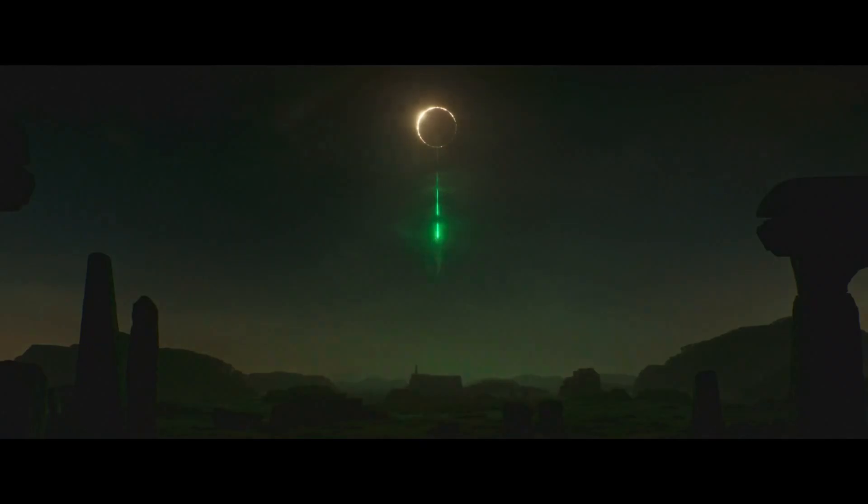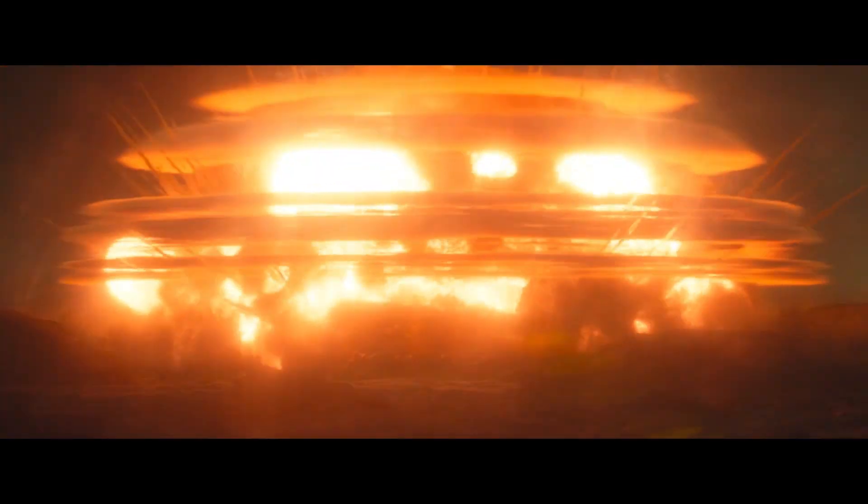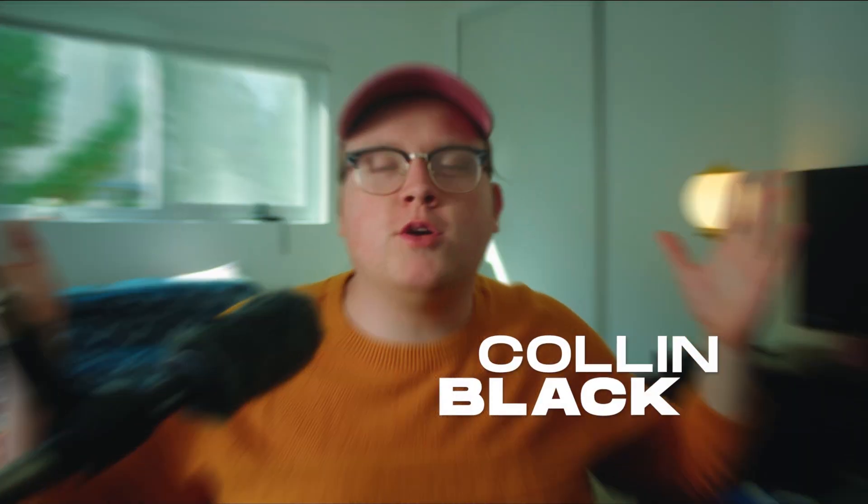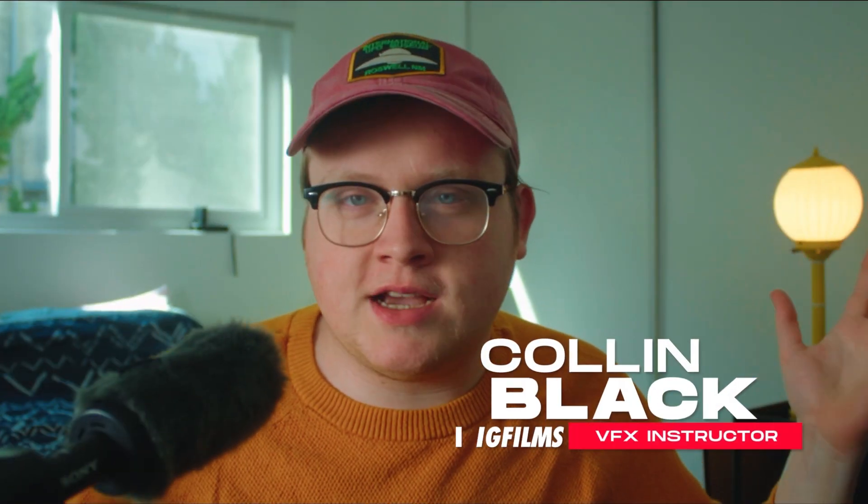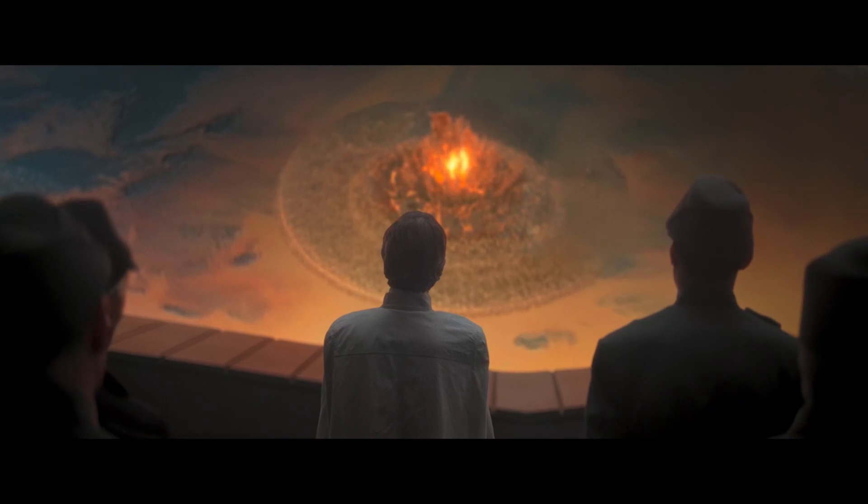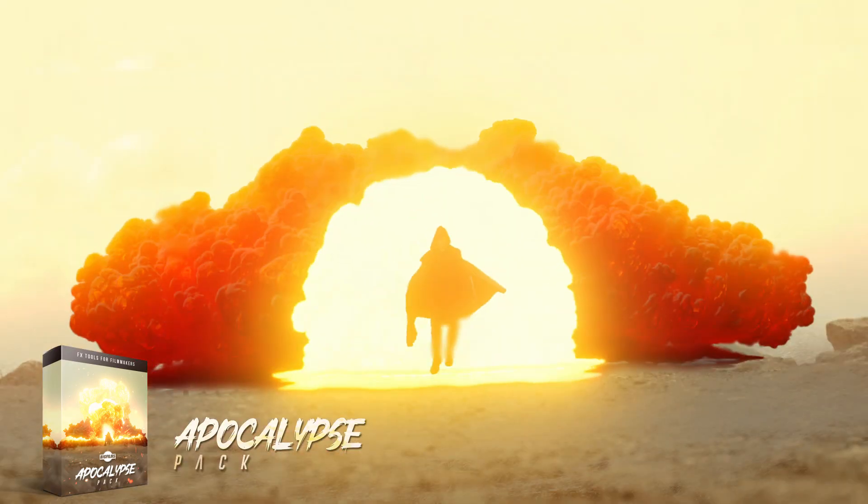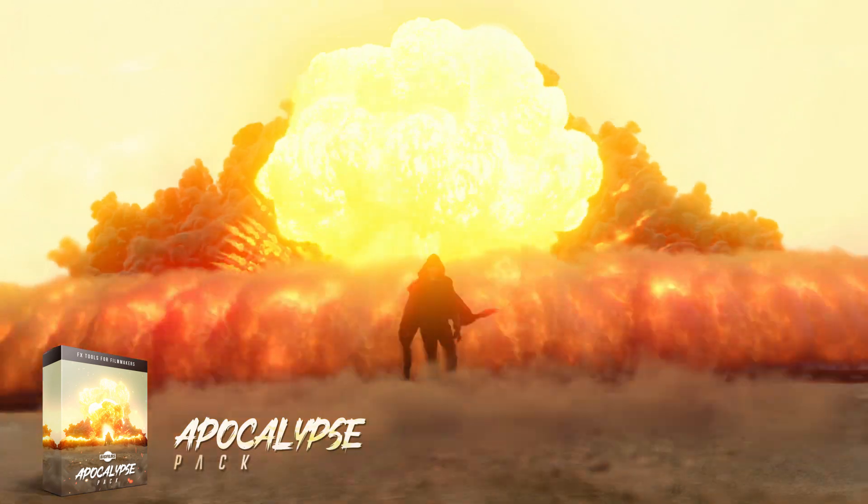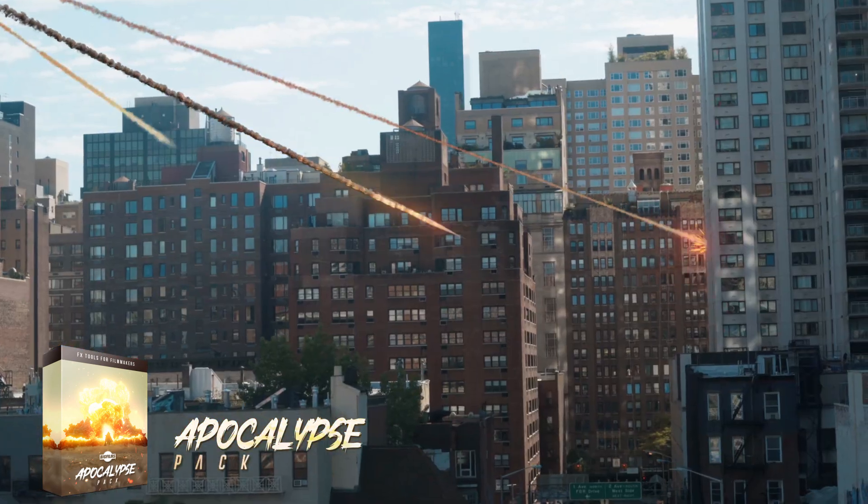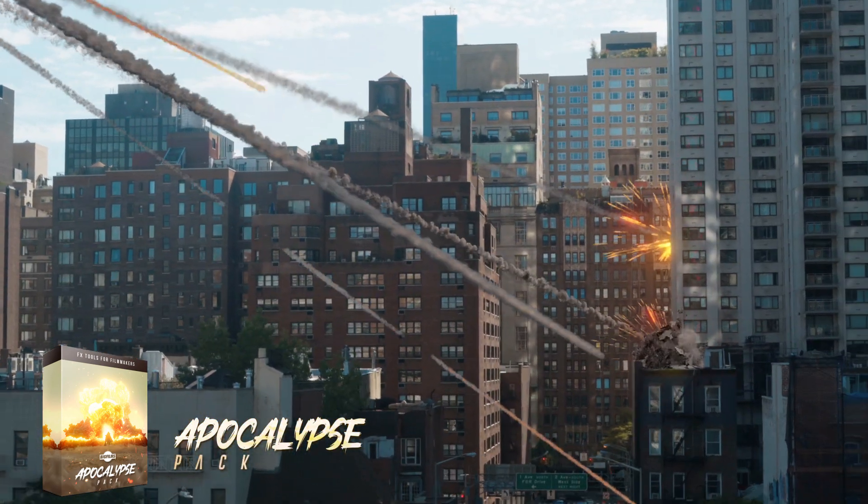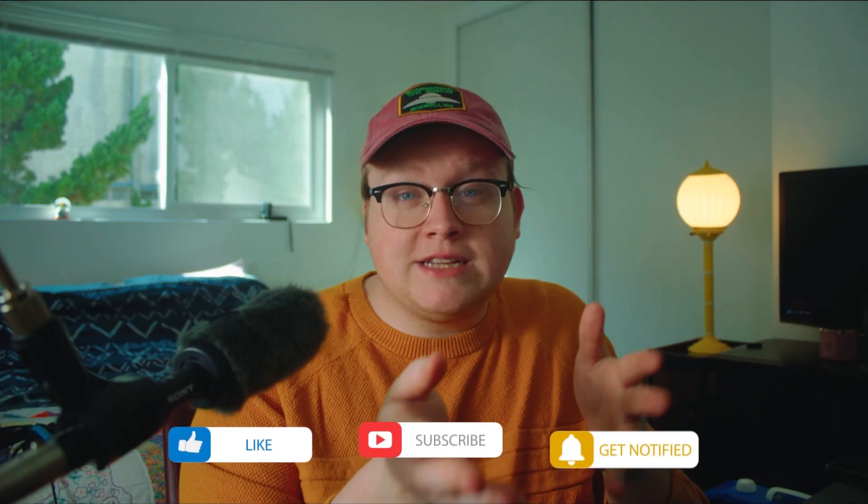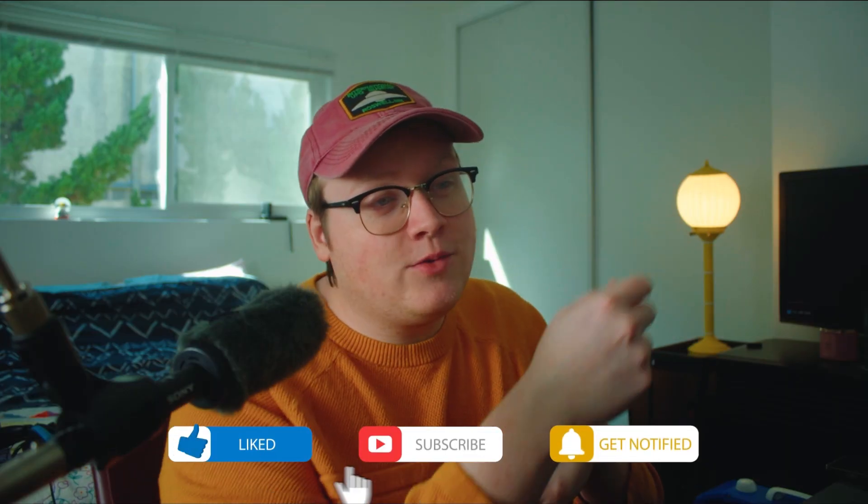You remember that Rogue One scene where Jedha explodes? Of course you do, because it was awesome. We're going to try to recreate that using Big Films' newest pack, the Apocalypse Pack. They have plenty of world-shattering effects that you can use in your next project.